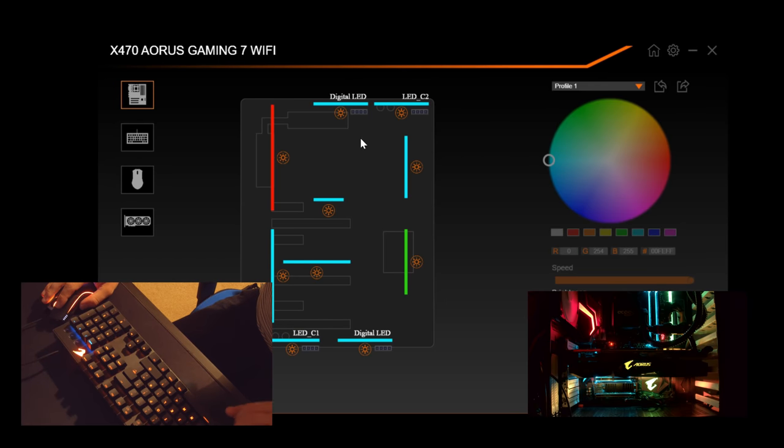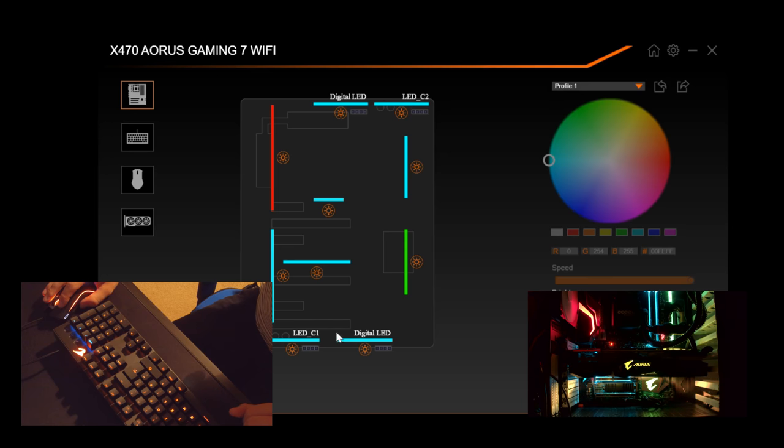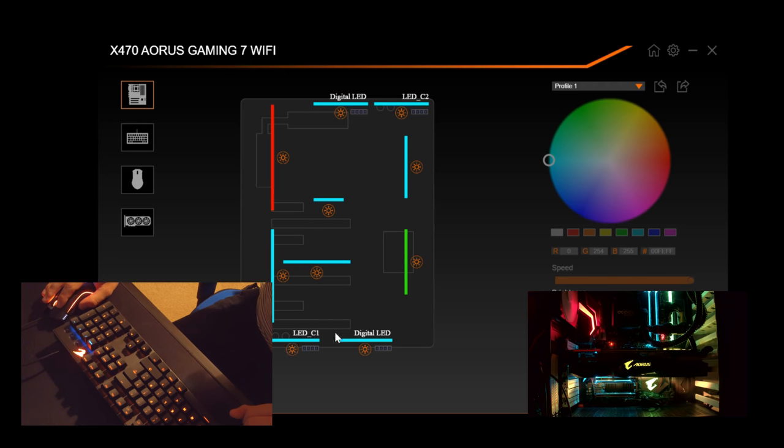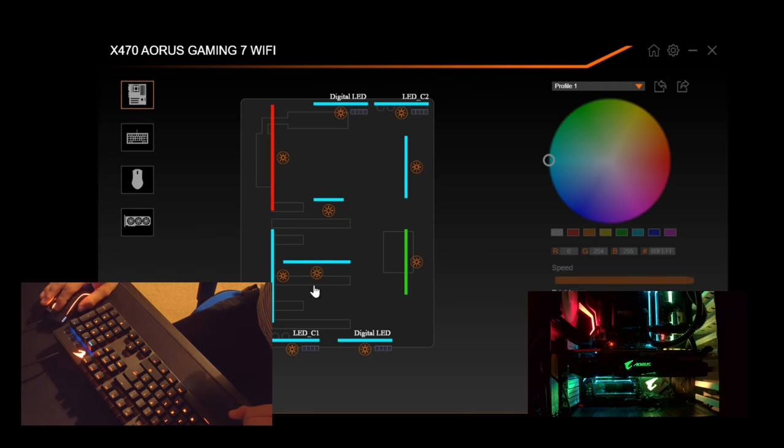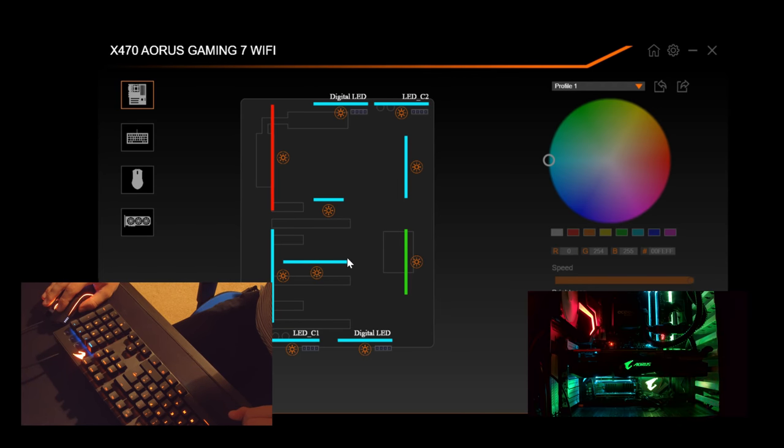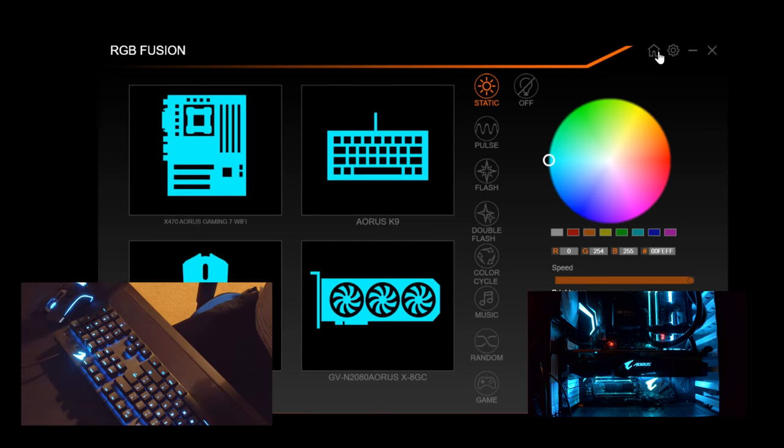You've got all the options now if you're using the motherboard. If you fitted LED strips, you use these options here for the LEDs. Your LED C1 and C2, these are your LED strips, your standard 5050 RGBs, and these two are your addressables. But I think we pretty much covered it for the RGB Fusion software.